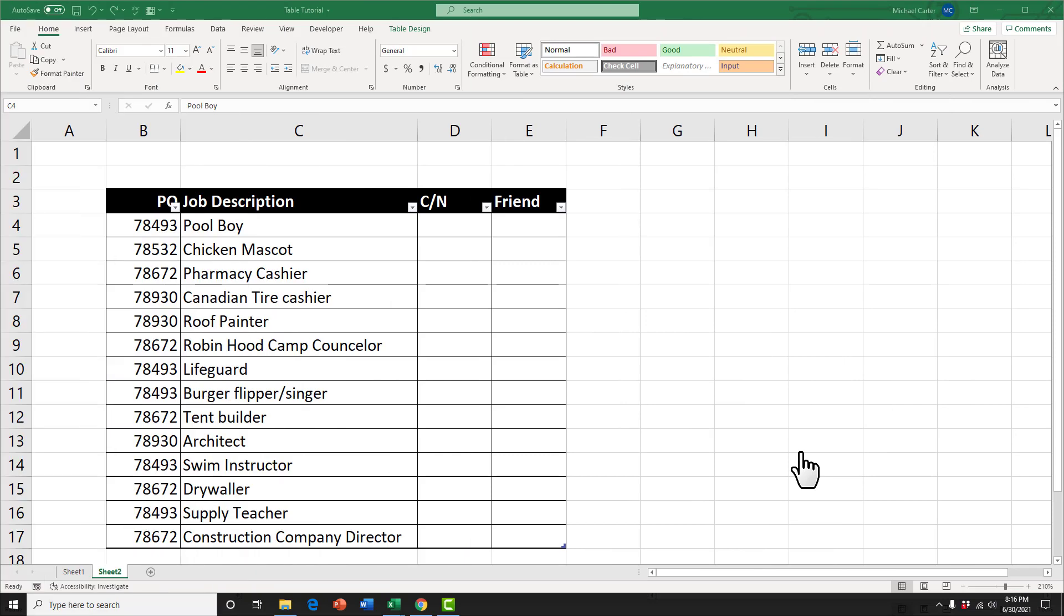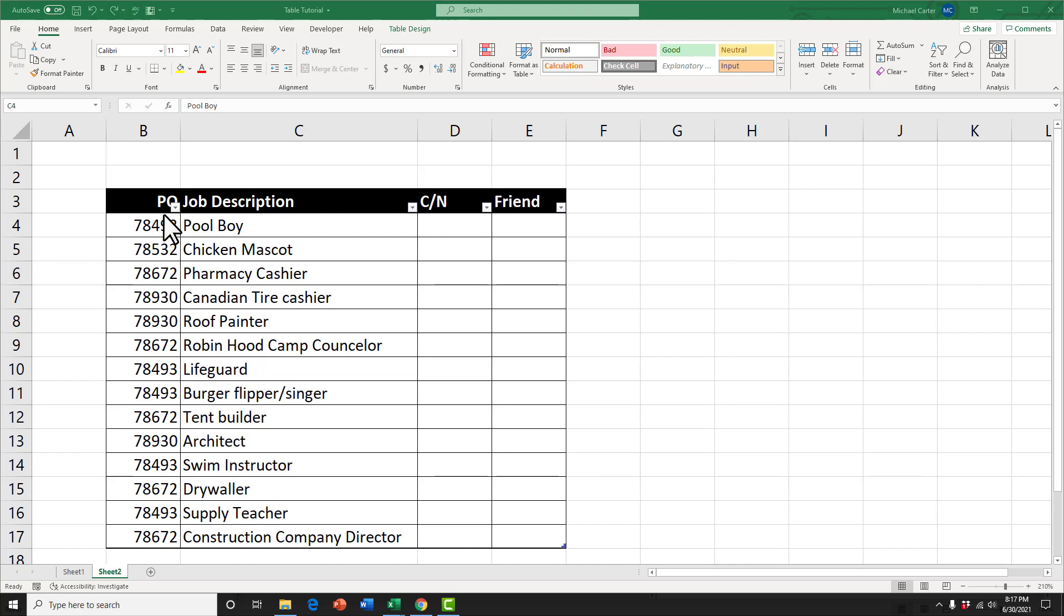I wanted to show you one last thing with tables and it's unique to tables versus a structured range. And that is how to insert a slicer. So a slicer, if you haven't used them before, is basically like the remote control when it comes to filtering out data. For example, if I wanted to filter out the PO orders and I wanted to just look, I have a few repeating numbers here and I want to look at only the seven, eight, four, nine threes.